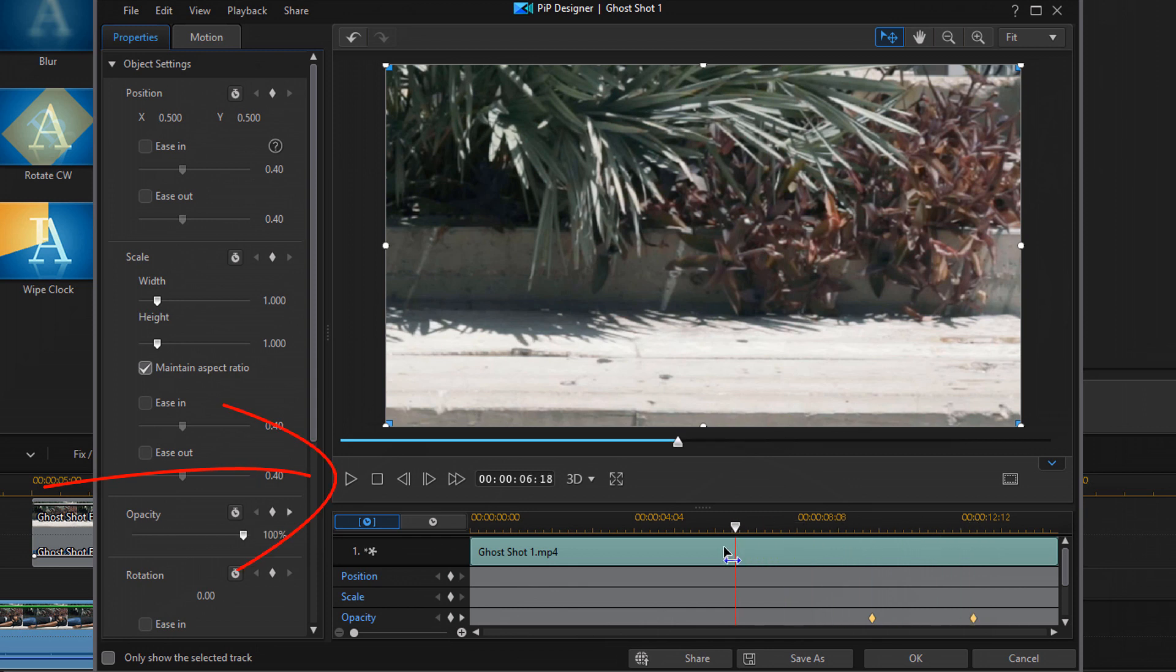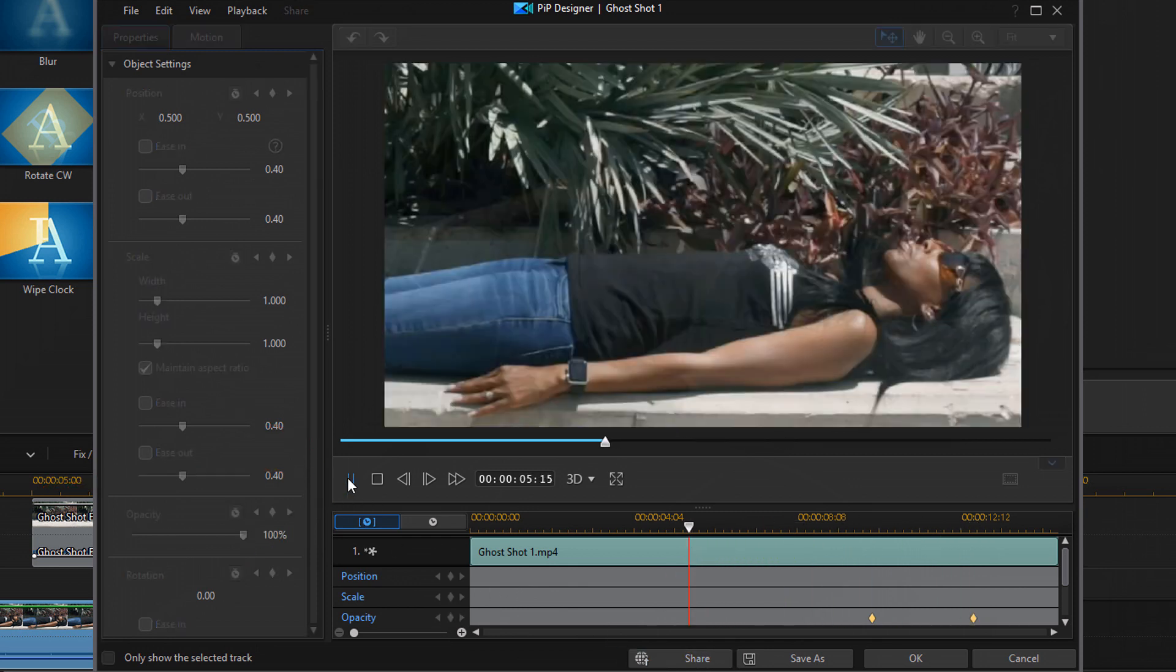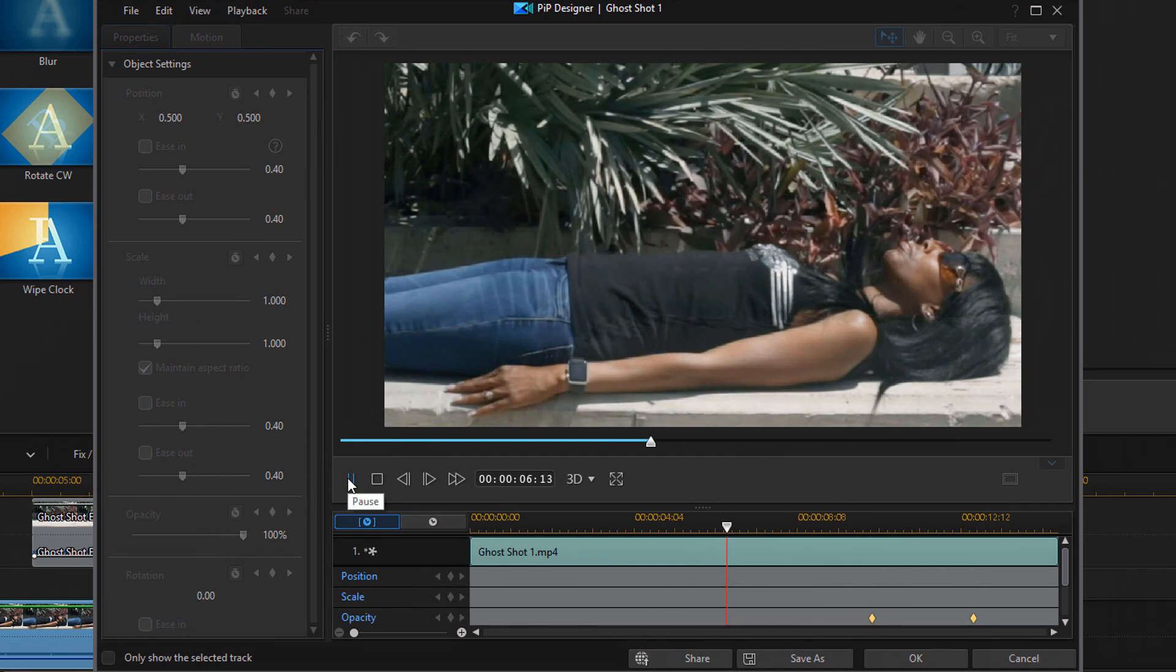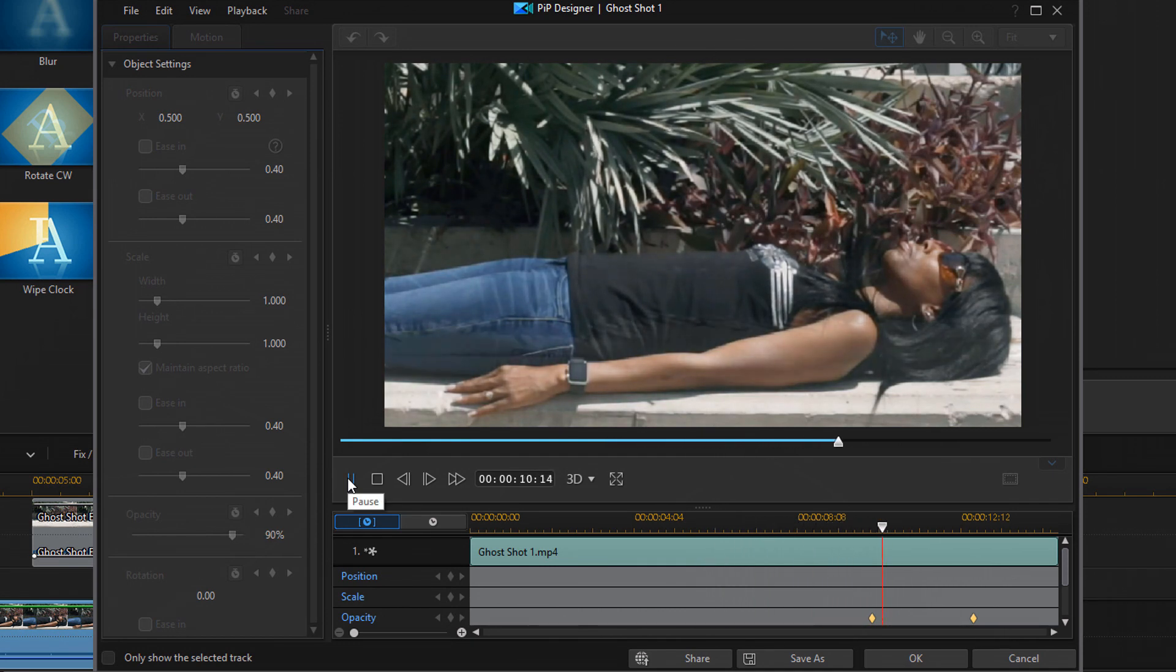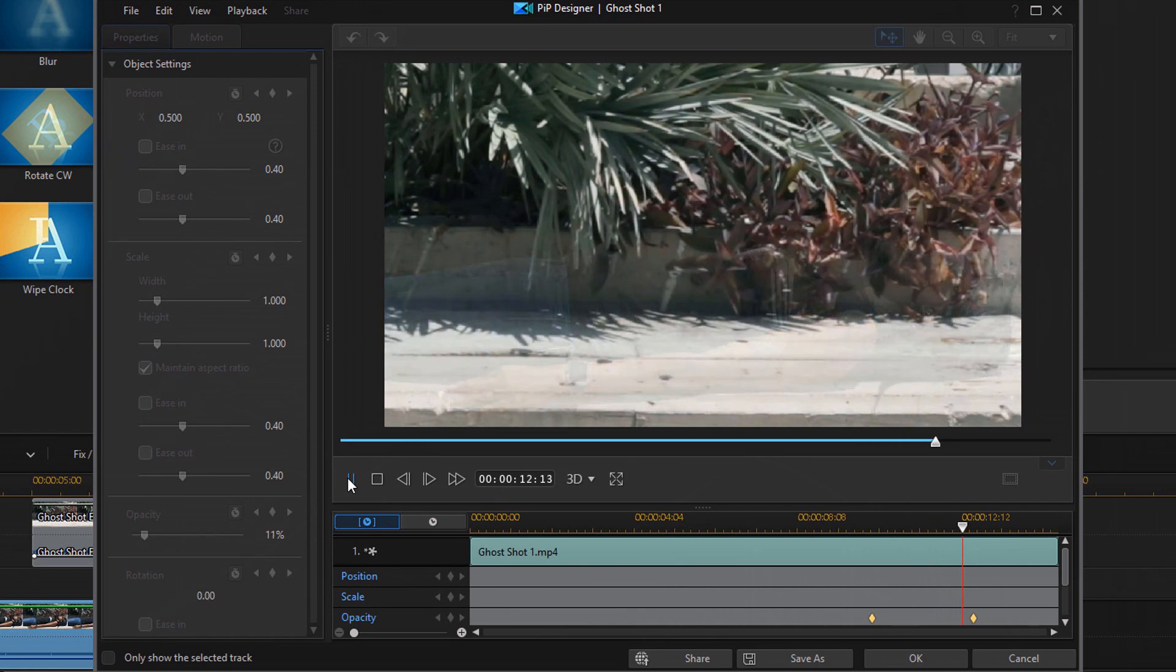So, if I move my playhead here and press play, you'll see the individual's on the screen. And then, all of a sudden, they disappear, and they go off the screen.